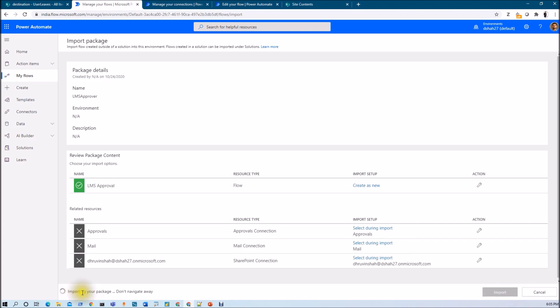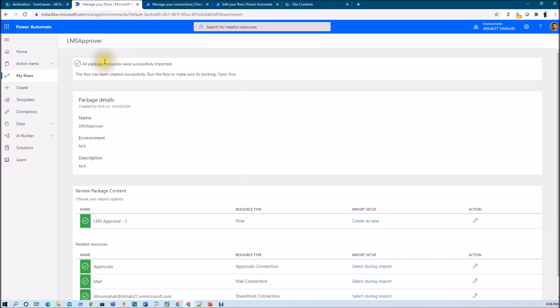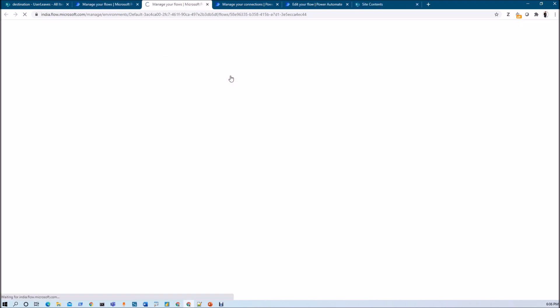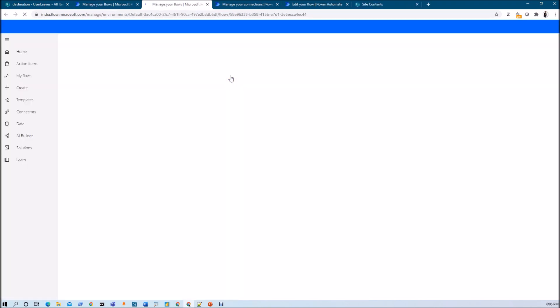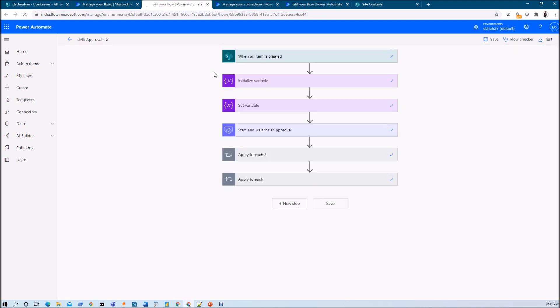Now we just need to click on import. The package is being imported. And here we are — all package resources were successfully imported and the flow has been created successfully. Run the flow to make sure things are working. Now just click on 'Open flow' and that will open your flow.